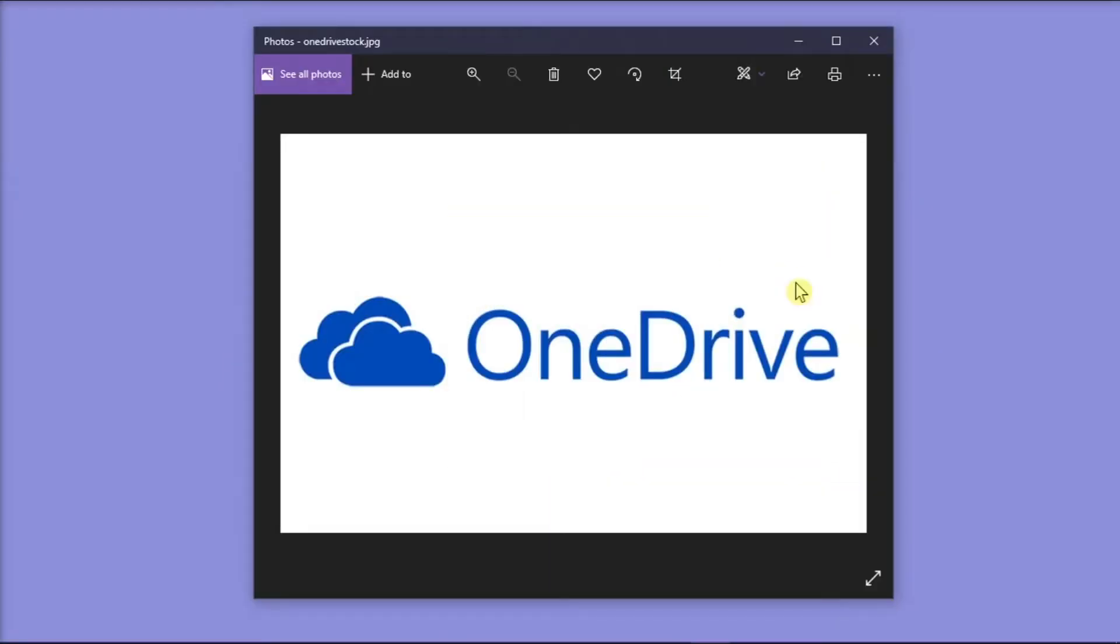OneDrive is the Microsoft cloud storage solution that you can use for free or with a subscription with Microsoft 365. But if you would like to remove OneDrive for Business shortcut from your file explorer, we might have the possible solution that you can try.